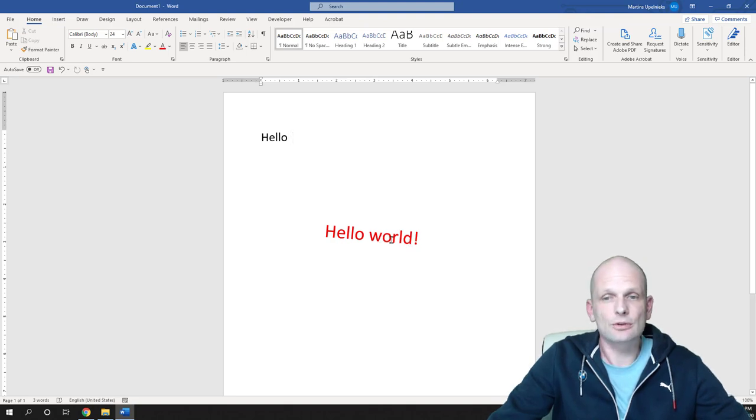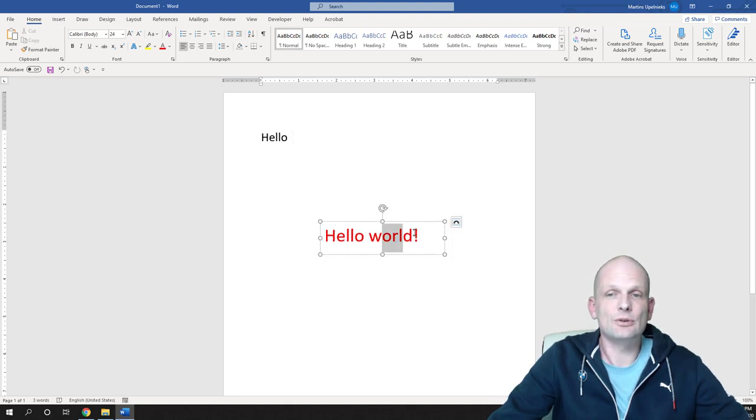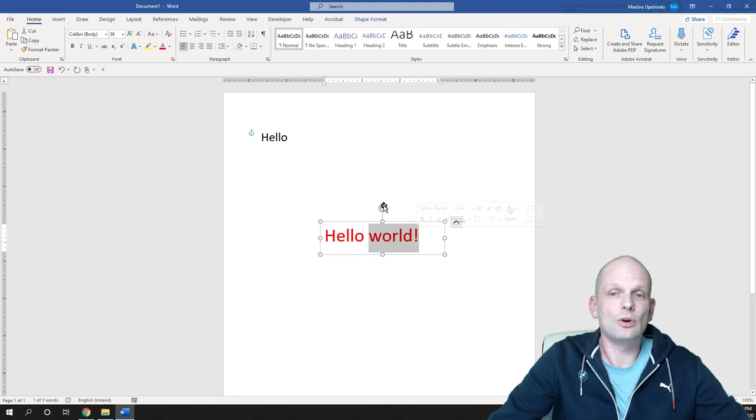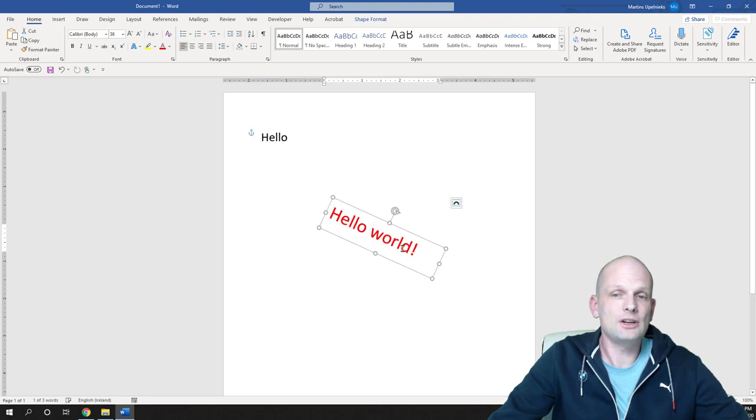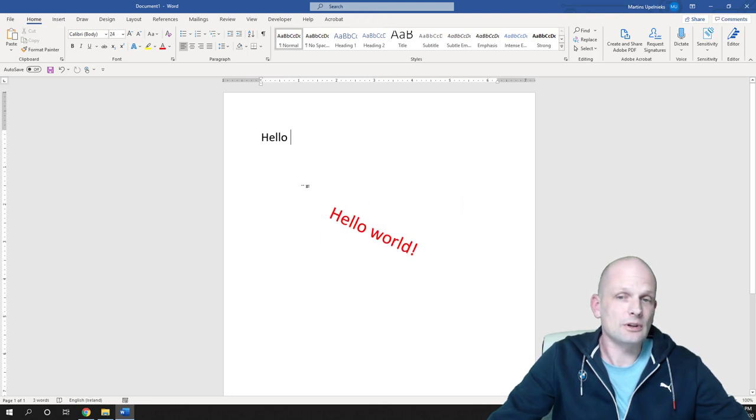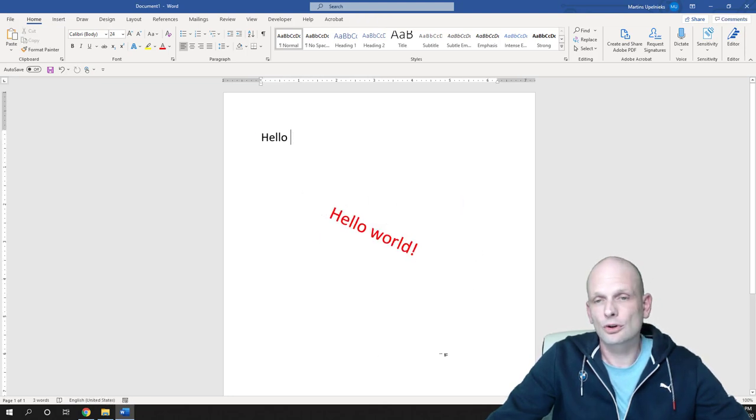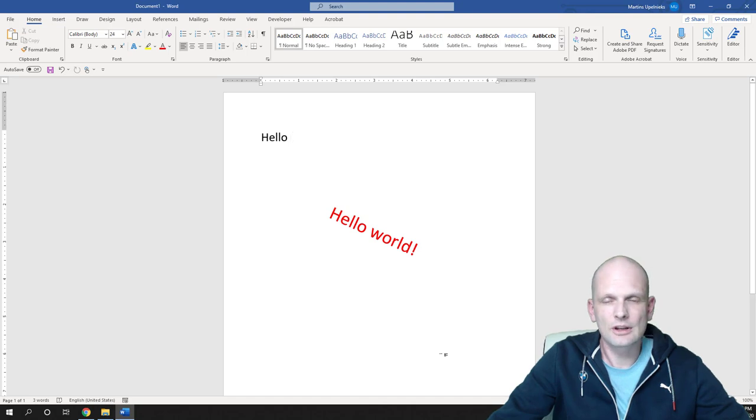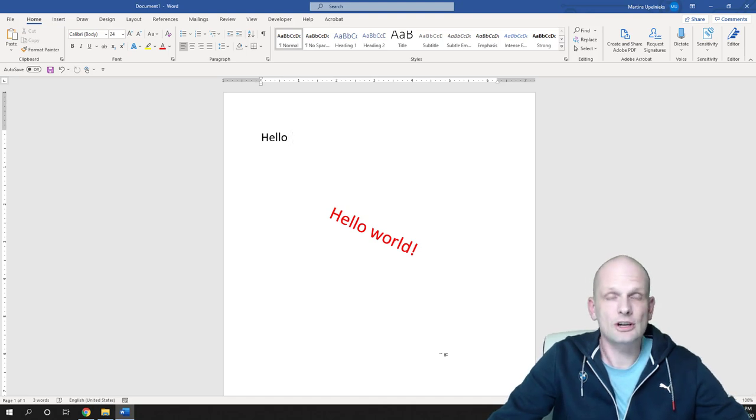So yes this is how you can add text, how you can rotate on your page and how you can remove this border on Word document. If you found this video useful leave a like, share this video, subscribe to my channel if you are new and see you in the next one.